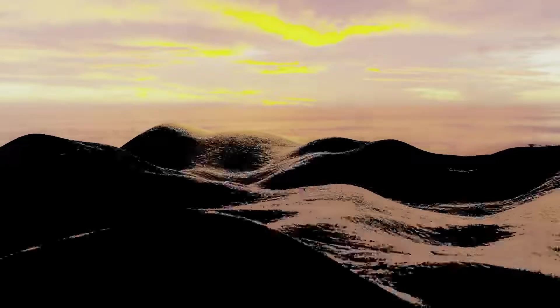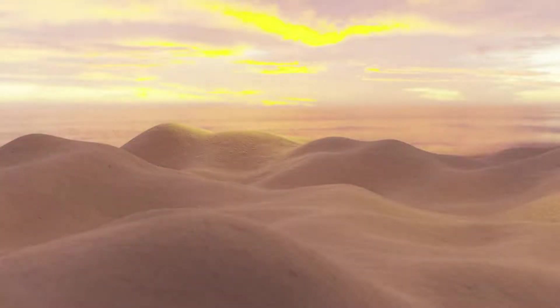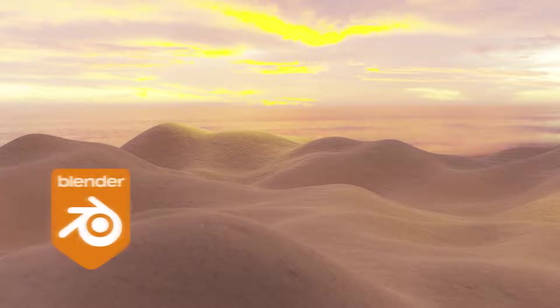Hey buddies, how have you been? Welcome back to the channel. In this video we're going to create these pretty sand dunes in Blender, so let's get to the process.